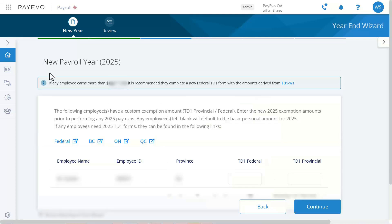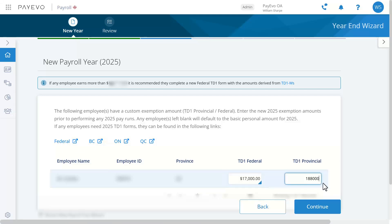Next you'll see one of two screens. If you have employees with custom TD1 rates, you'll see links to the new TD1 forms and a grid to update these employees' basic exemptions. You'll only see employees with custom rates here. Otherwise, if you don't have employees with custom rates, you'll see a notification that tells you just that, along with links to the forms in case you need them. If you do not update these employees before completing the wizard, they will be set to the basic rates for the new year. So I'm going to update this employee's federal and provincial exemptions and click continue.